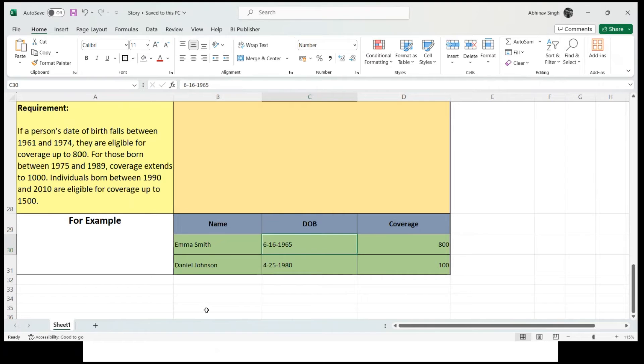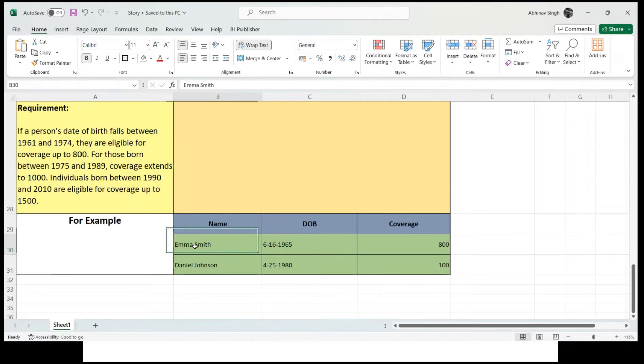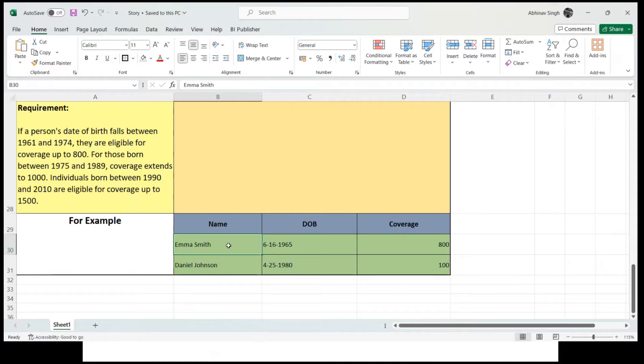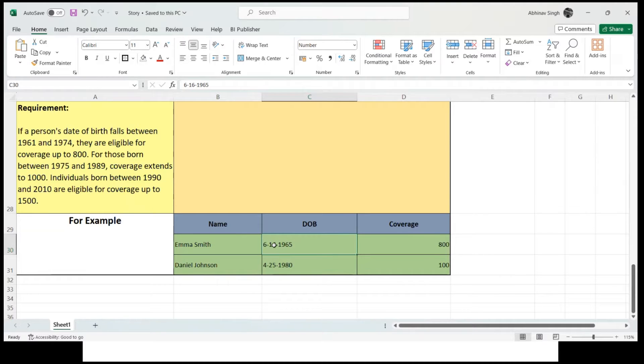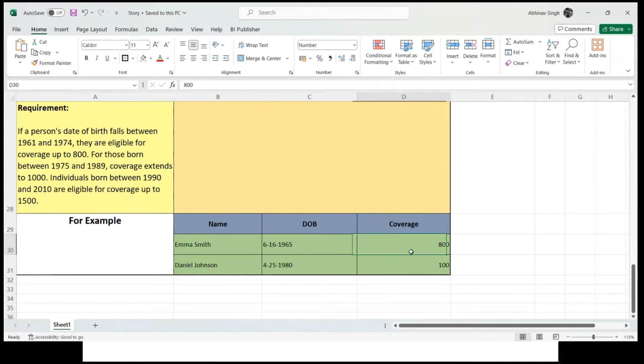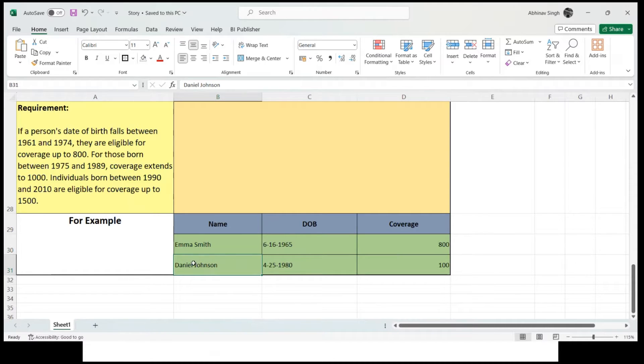Let's move to Excel and understand the requirement. Here we are going to take two employees. The first employee is Emma Smith with date of birth June 16, 1965, and she is going to get 800 of coverage as per our requirement.